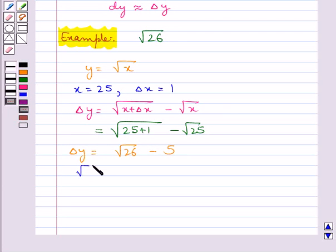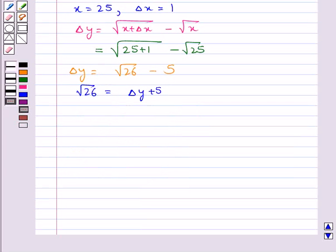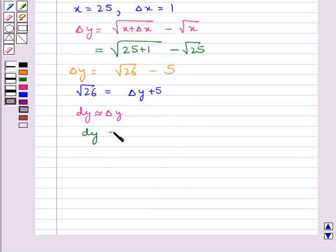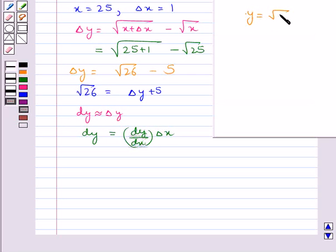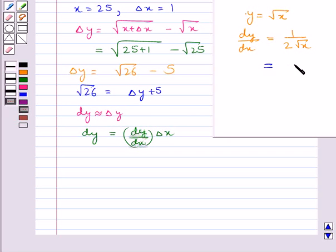So from here we get √26 = Δy + 5. Now, dy ≈ Δy and dy is given by (dy/dx) · Δx. We have y = √x, so dy/dx = 1/(2√x) = 1/(2√25) = 1/(2 × 5) = 1/10.